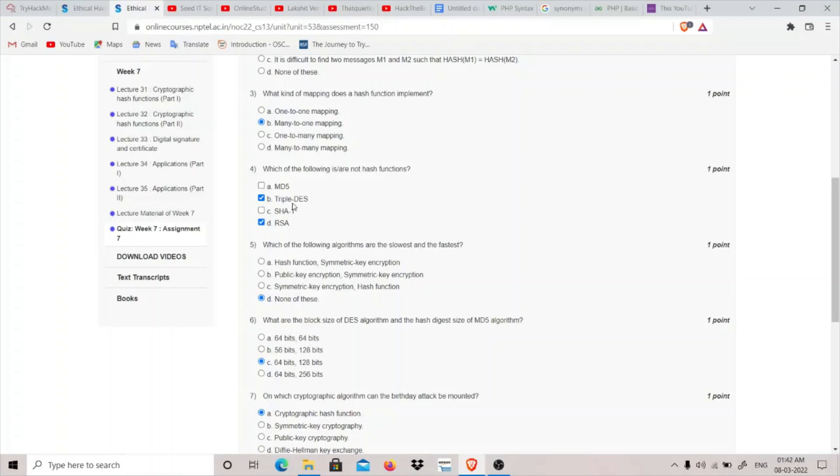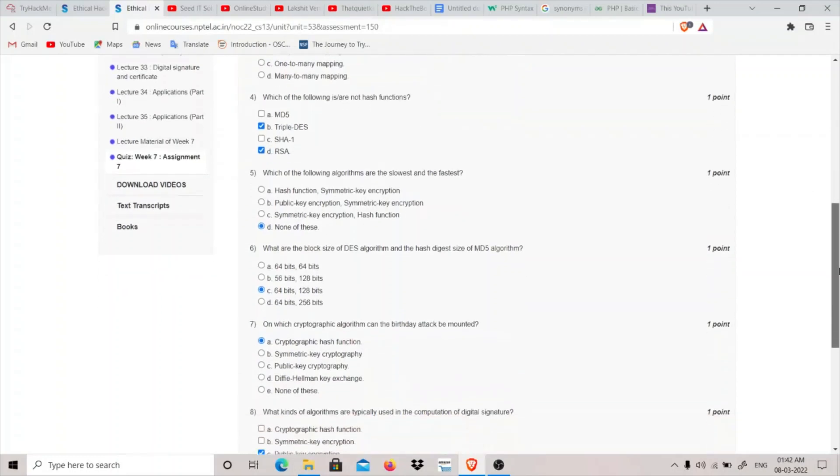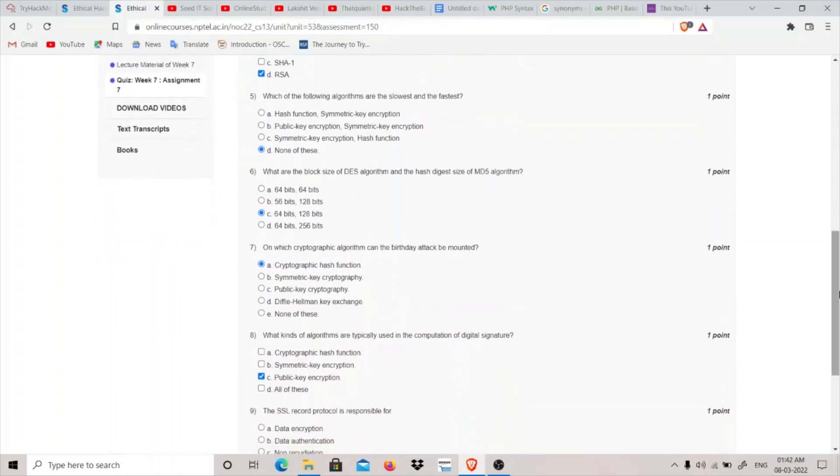Question 4: Which of the following are not hash functions? We know that MD5 and SHA-1 are two hash functions. Triple DES and RSA are encryption algorithms, so these two will be the answer for which of the following are not hash functions.